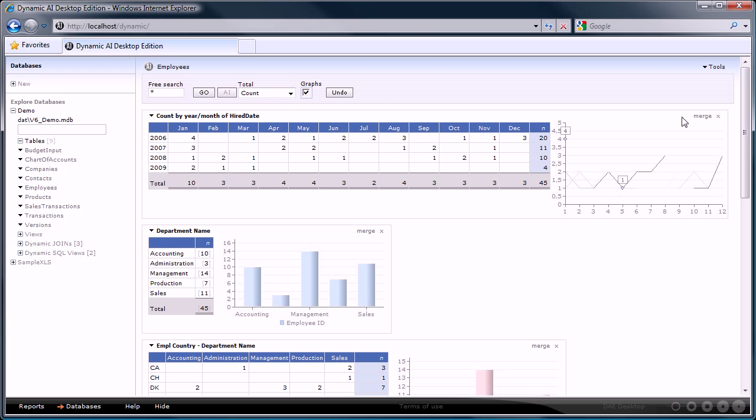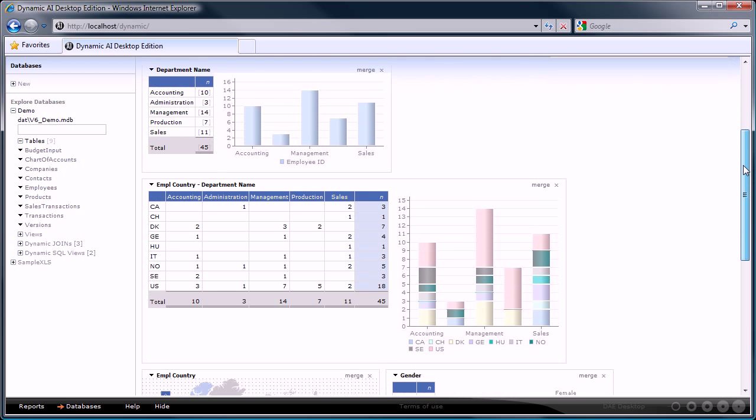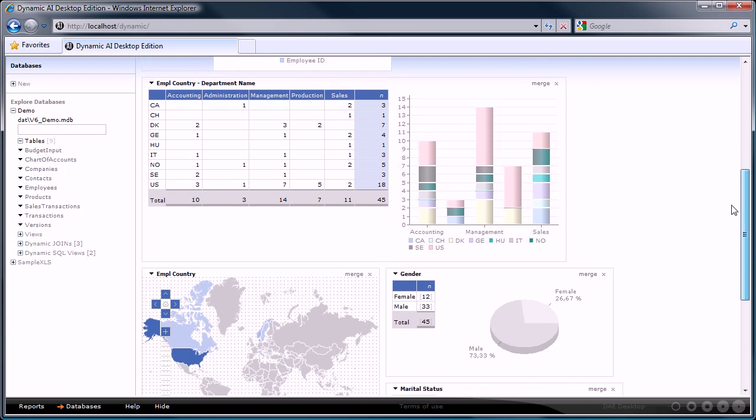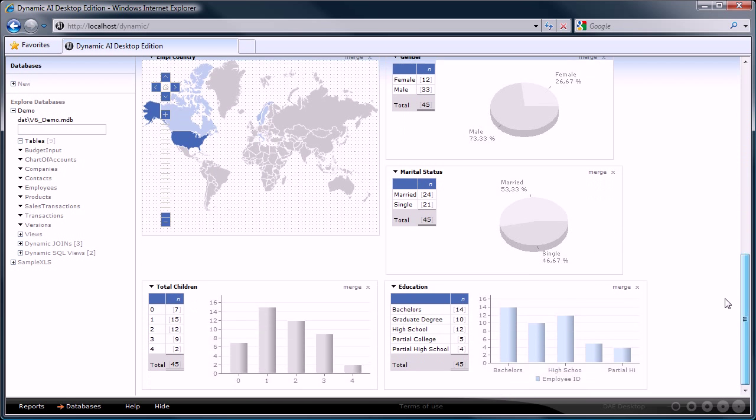Dynamic AI will determine the style of the graph to use based on the number of groups of the report. It will, for example, pick a pie chart when there are a low number of group values or a bar chart for a higher number of group values.